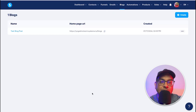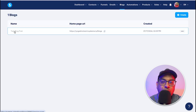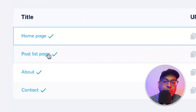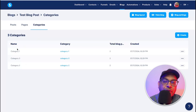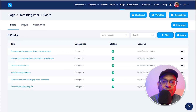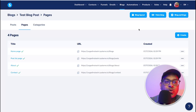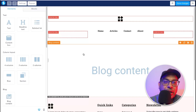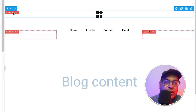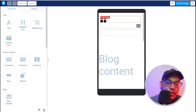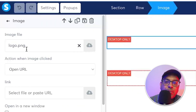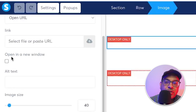Once saved, you'll see all the different pages: the blog post page, the home page, the post list page, about, contact, and categories — all of which you can edit. This is what we're going to do first. Going back to the blog page, let's start editing to make it your own. Click on the blog layout and now we're inside the editing page. Here you can toggle between desktop-only and mobile-only views.